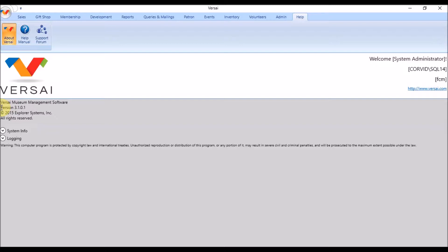When a new version of Versailles is released, we notify users who are registered on Versailles.com and the support forum. You can then plan a date to complete the update process.